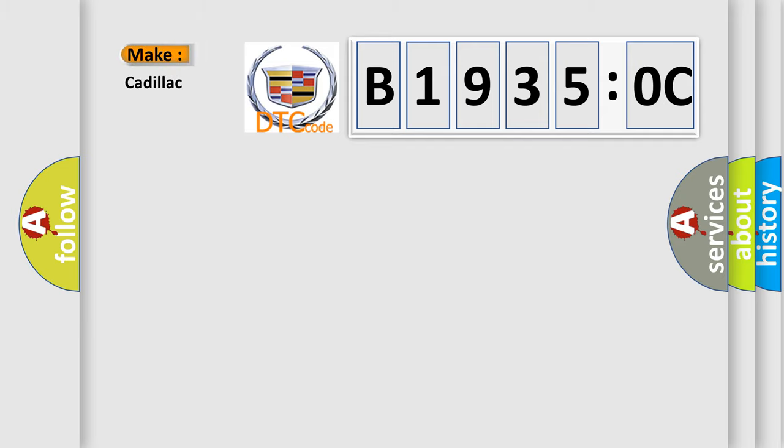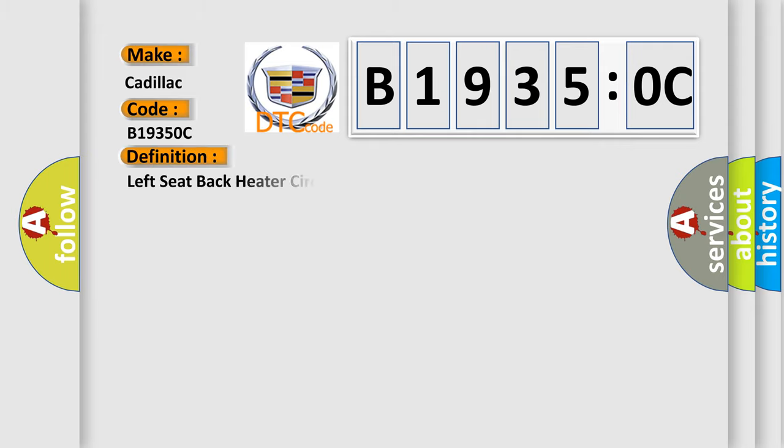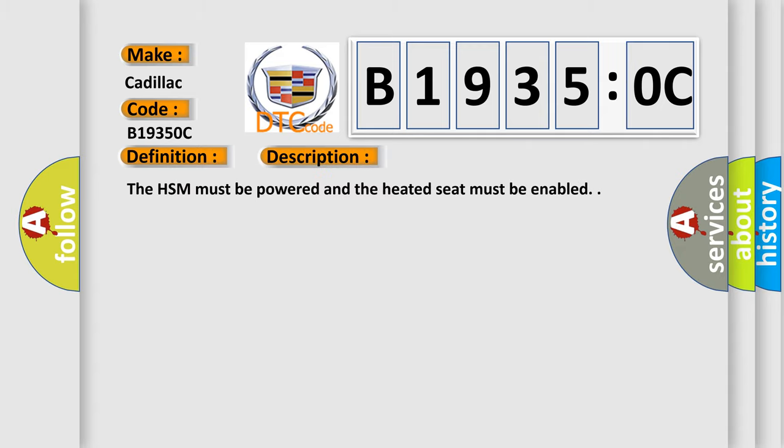So, what does the diagnostic trouble code B19350C interpret specifically for Cadillac car manufacturers? The basic definition is: left seat back heater circuit current below threshold. And now this is a short description of this DTC code.